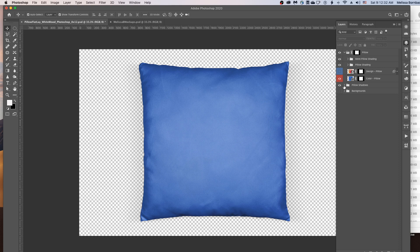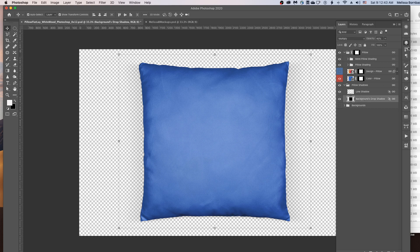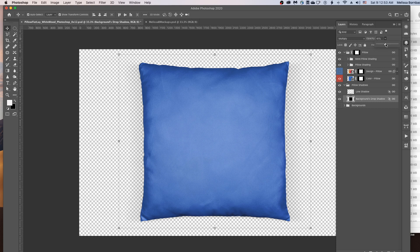You can also adjust the shadows underneath the pillow. To do that, click this little arrow in the Pillow Shadows layer group. And then click either of the shadows. And then just go to the Opacity box again, click the down arrow, and drag the slider to the right to make the shadows underneath the pillow darker, and to the left to make it more subtle.